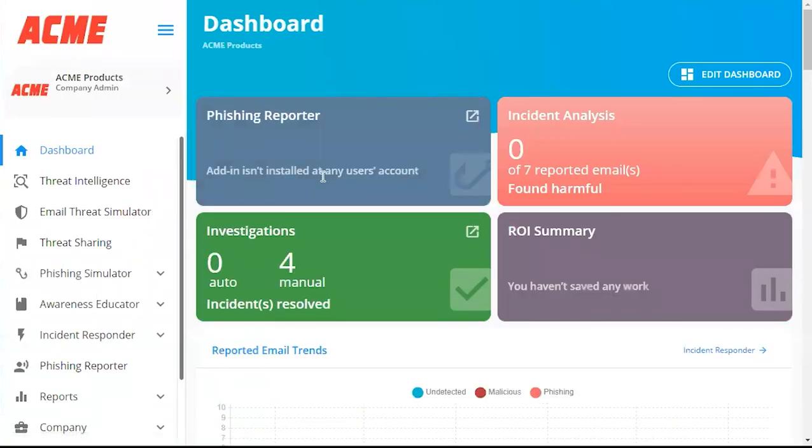And with that, our SAML Integration with Azure AD Tutorial is completed. Thank you so much for watching. See you in the next tutorial.